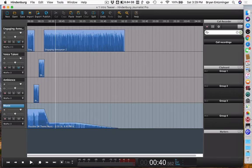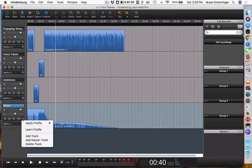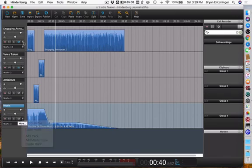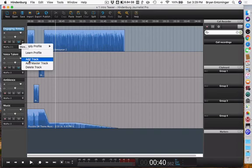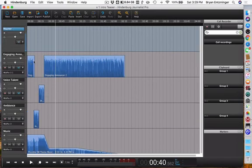So to add a master track, it's almost exactly the same as adding a regular track. I'm going to click this little drop-down on the track. Actually, I'm going to go ahead and do it up here so we can see it a little bit easier. I'm going to add, instead of hitting add a track, I'm going to add a master track, and that's going to add a master track.